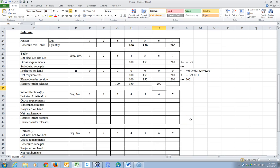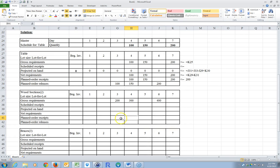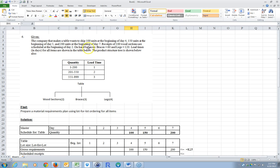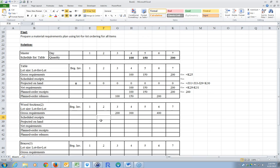For the wood sections, we need two wood sections. So if I'm ordering 100 tables, I need two wood sections for each table. My gross requirements are going to be equal to the table orders times 2, and I can copy that across. I need this because I have to order wood sections in order to build the table. The wood sections have 100 scheduled for the beginning of day 2, so on day 2, there's going to be 100 coming in. There's no beginning inventory.